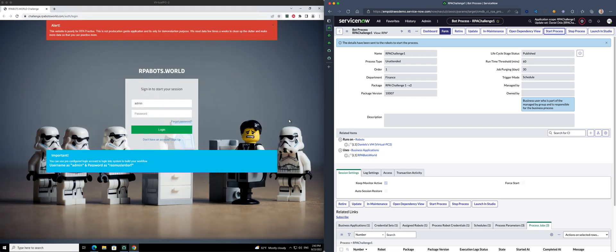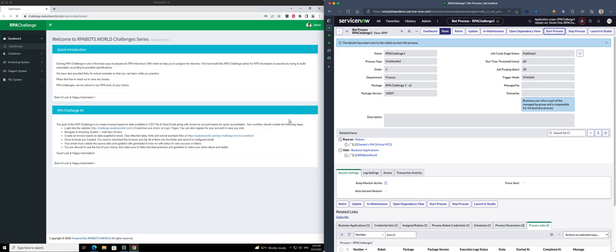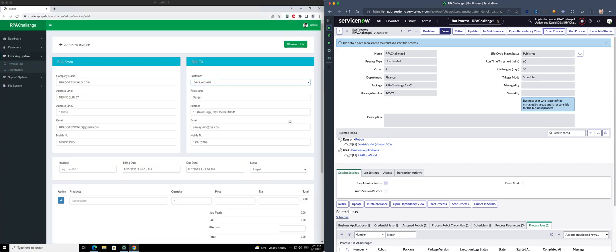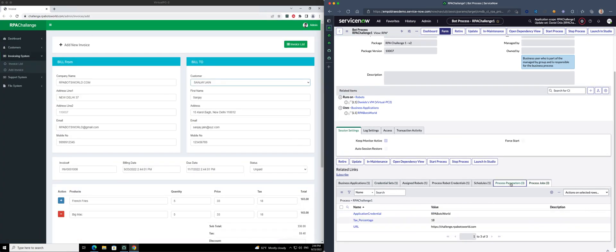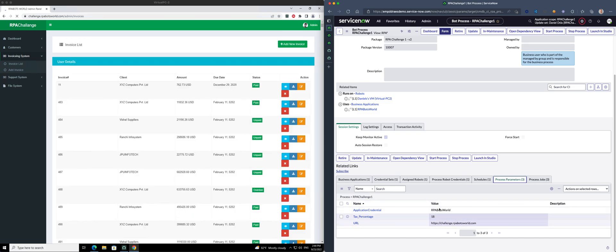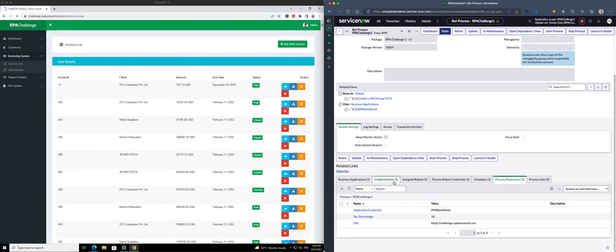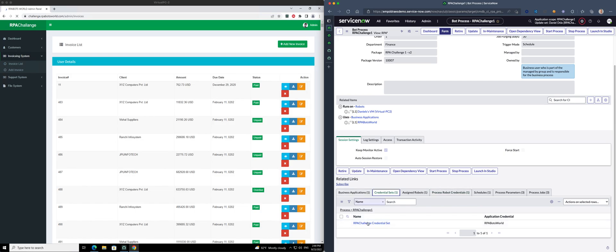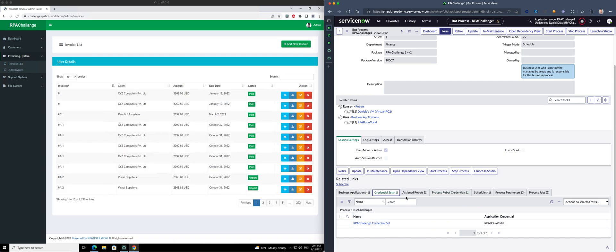All the information is now maintained here in ServiceNow. If you go to process parameters we get some stuff like the tax percentages, the URL. We have the credentials being maintained in ServiceNow. So on the bot side there's nothing anymore that is sensitive or whatever. It's all maintained from ServiceNow.